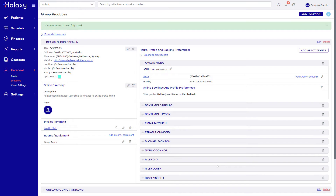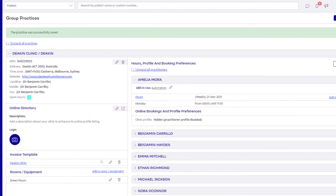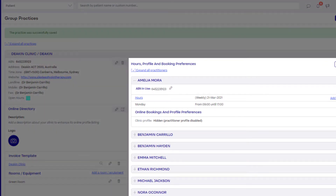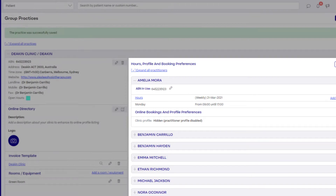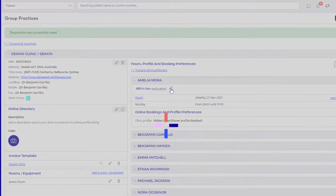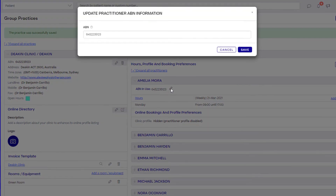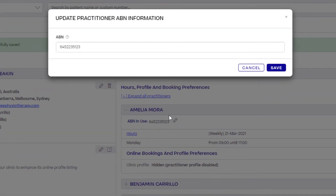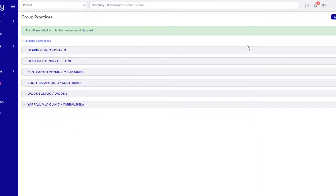To add an individual practitioner's ABN, find the practitioner's name in the Hours, Profile and Booking Preferences section, then click the Edit icon next to ABN in Use and enter the practitioner's individual ABN. This number will be used instead of the clinic's ABN on invoices associated with this practitioner at this location.